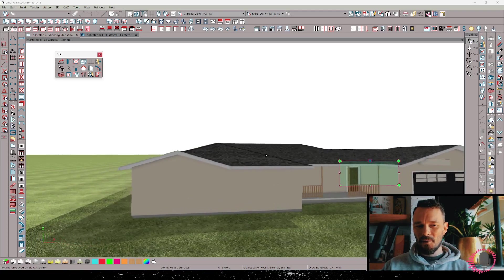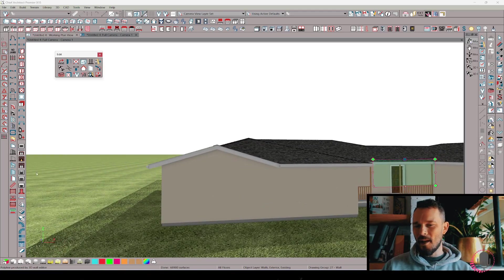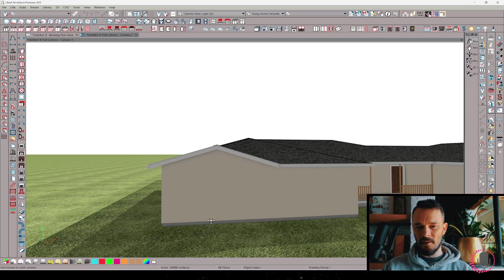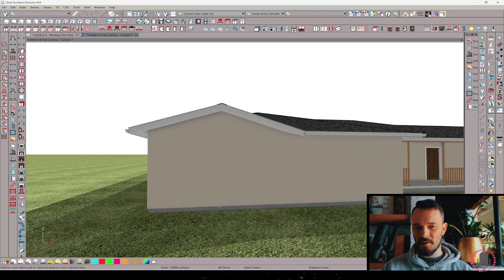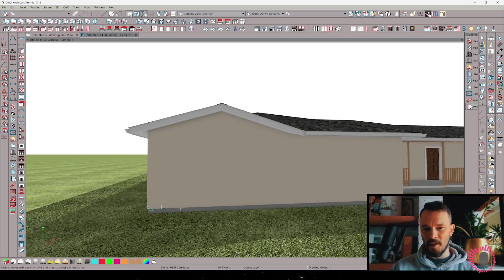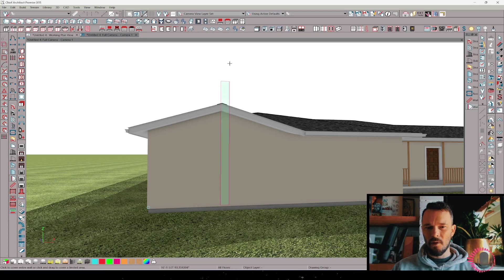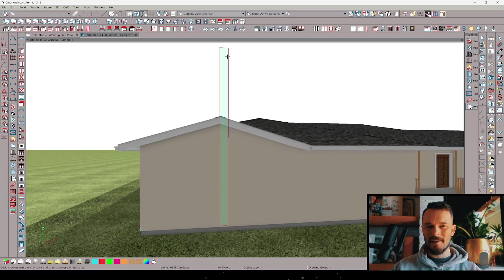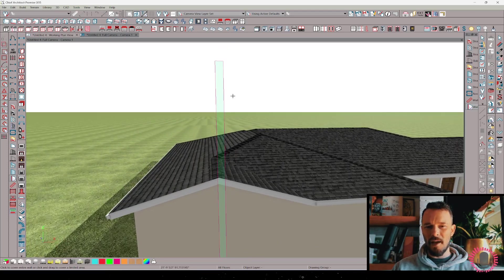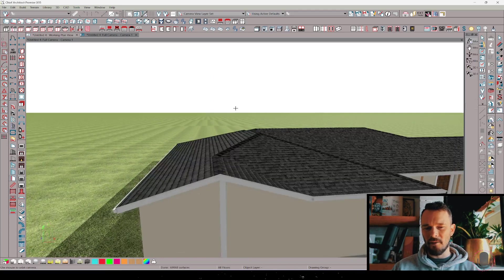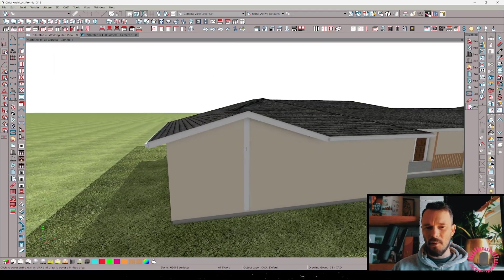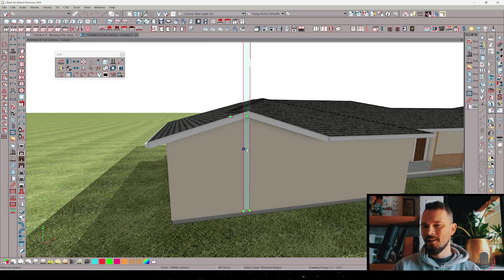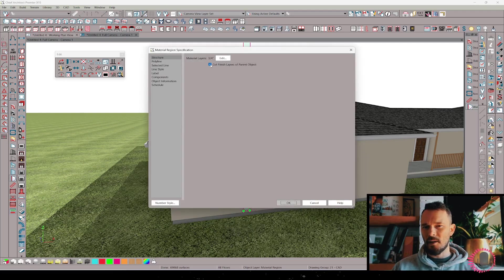Next thing I want to do is draw in a wall material region. I'm going to draw this in X15, we have some additional snaps. So I'm going to try to snap this to the bottom of my wall here and extend this wall material region up past the highest ridge that I have. Now my wall material regions are set to cut their parent finish layer of parent objects. I want to uncheck that.